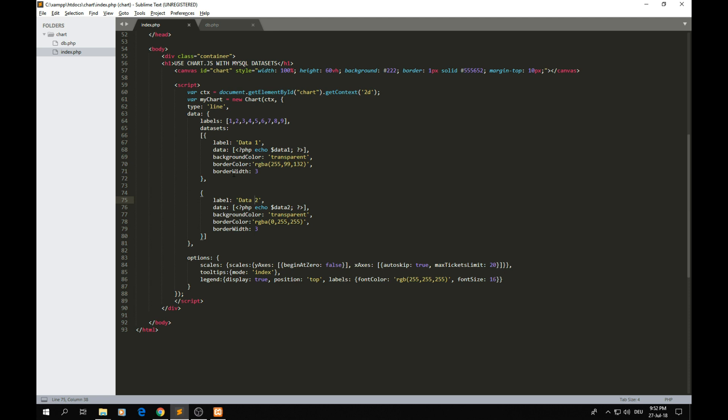You can see we have that one and data two. The thing that is really important is here the options. I have some settings here. For example, you can define if the axis is going to start by zero or maybe start by the first value. We have the auto skip. When the values get out of the range, you can have the values stretch inside of the screen.